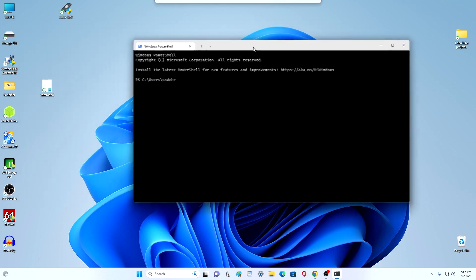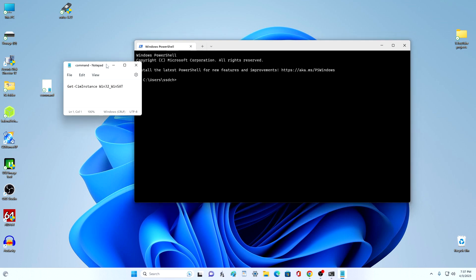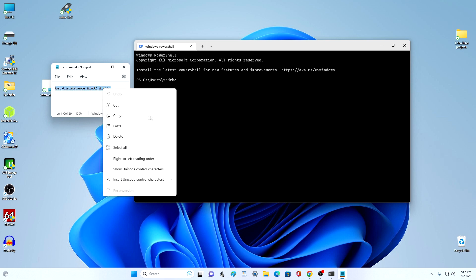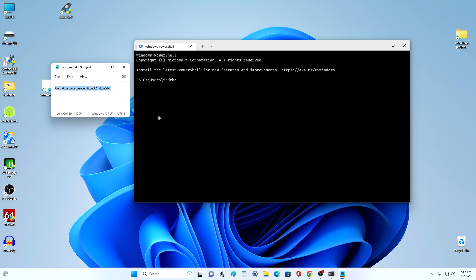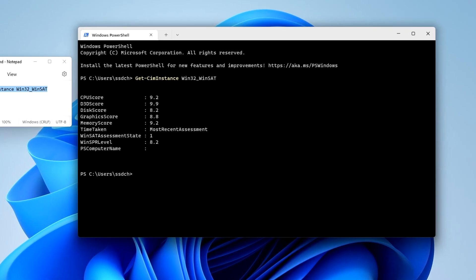In the command prompt window that opens, you need to paste the command here. For convenience, I save the command in a document so I can just copy it and paste it into the command prompt. You can copy this command from the video description. I press Enter and the following results immediately appear.